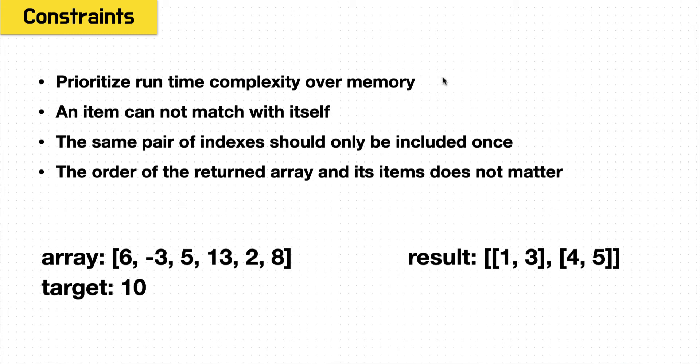And the first constraint is that we want to prioritize runtime complexity over memory. So what this is saying is, hey, bring that big O time down as much as possible. I don't care if you add data structures, add more memory, get big O low. And this is very often the constraint you'll assume to have, you really want to focus on optimizing your time.